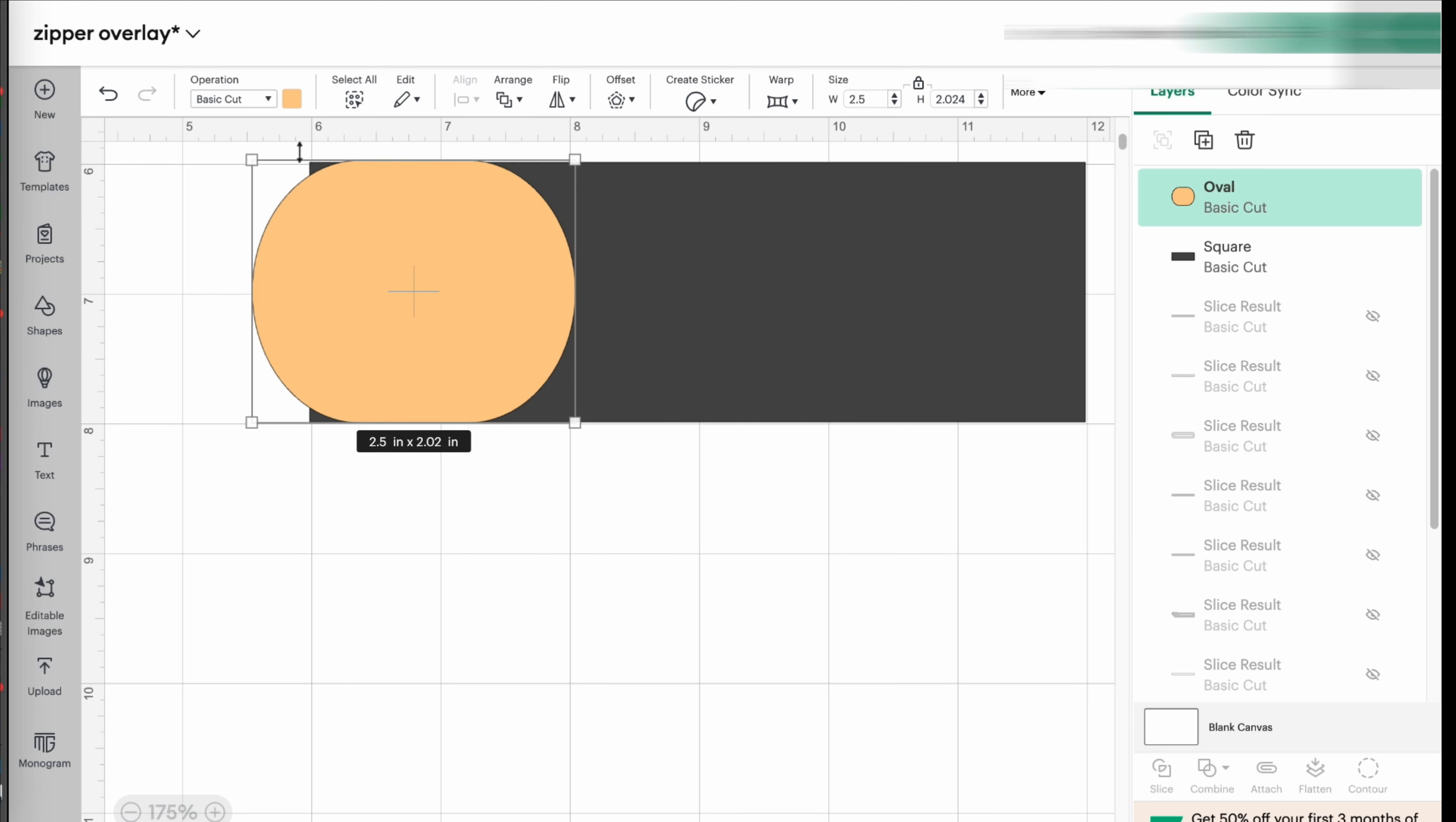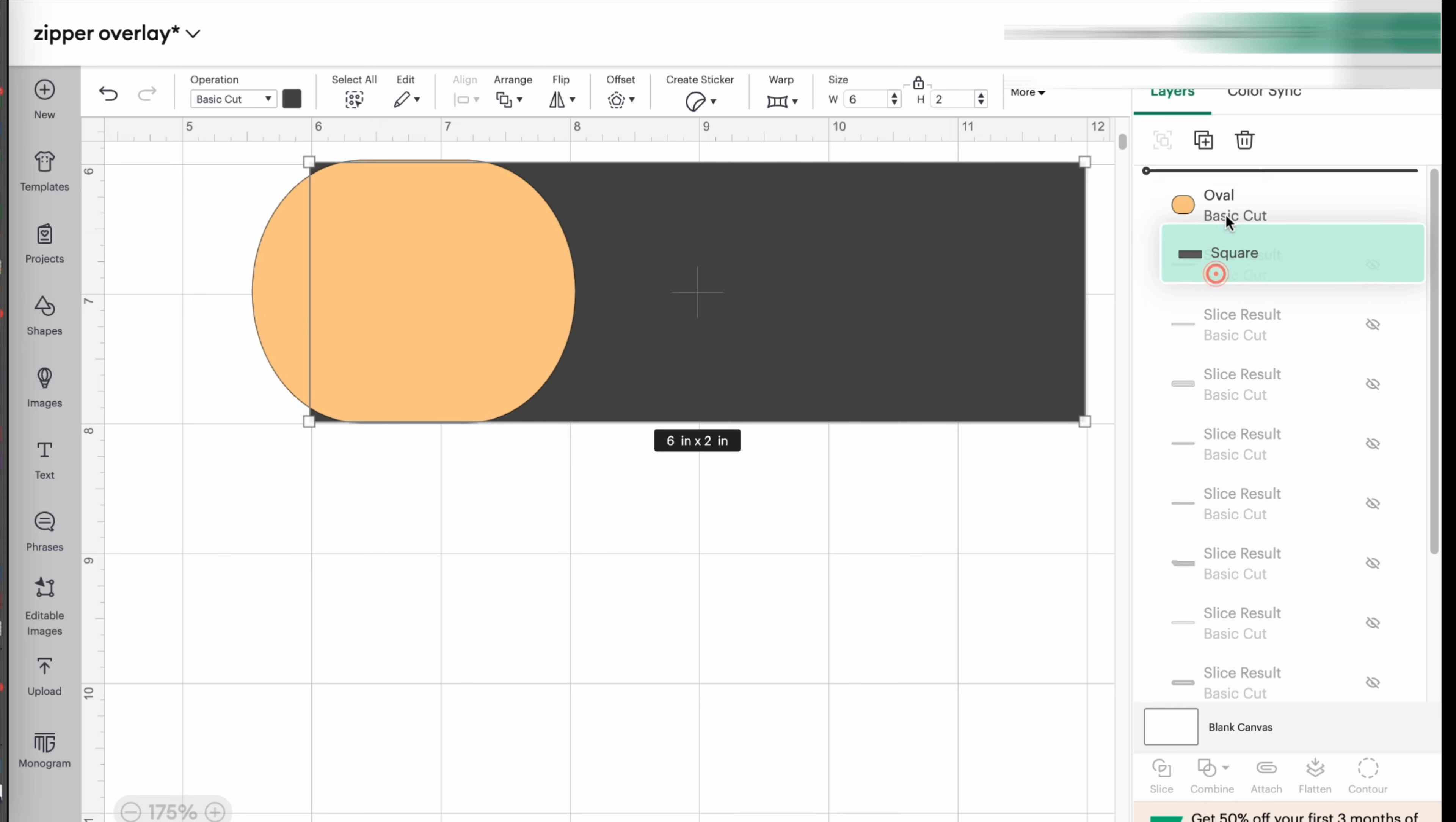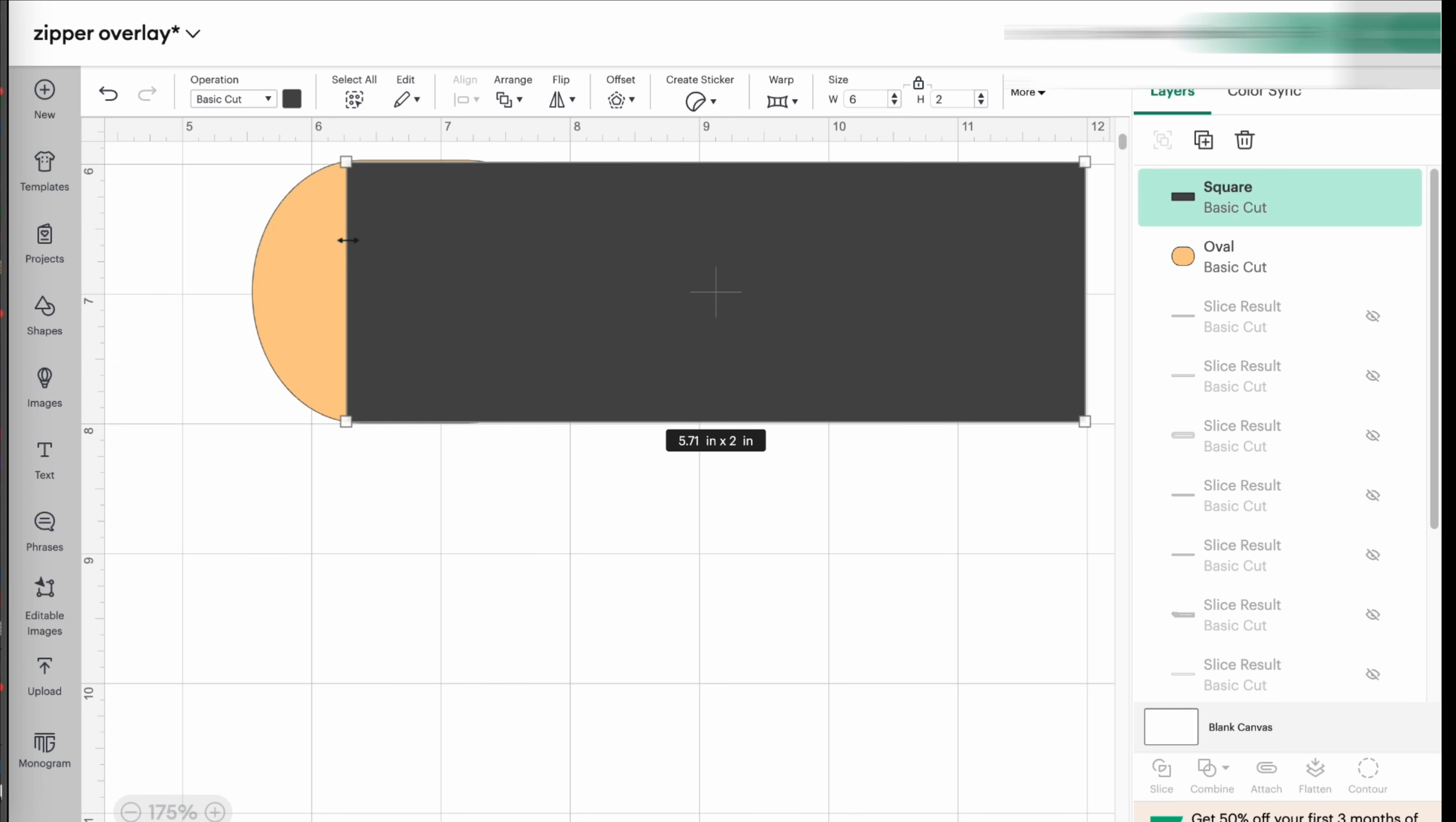But this bottom one, it's sticking up. So what I'm going to do, I'm going to take that rectangle layer and I'm going to push it up on top of the oval. And I'm just going to move it, make it smaller until I reach that point of where the oval begins.